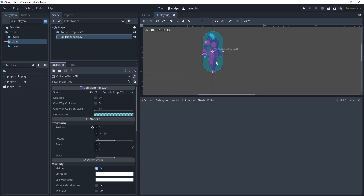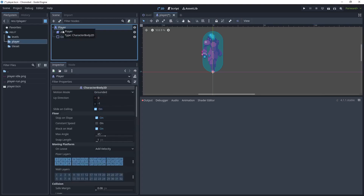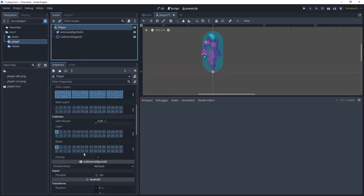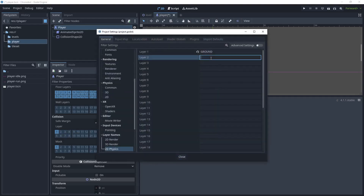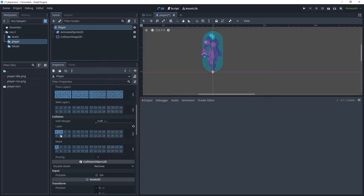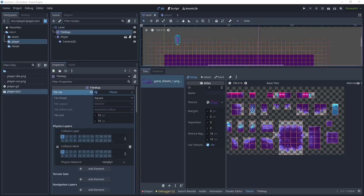Now that we've got a capsule collider for the player, go back to the player node, scroll down to physics and collisions. Hovering over layer one we can see the ground layer, but we want to put our player on a different layer — layer two. Click Edit Layer Names, add 'player' to layer two, then deactivate layer one for the player. For the mask, leave it at one, because we want the player to detect the ground. That brings us to the end of this tutorial.